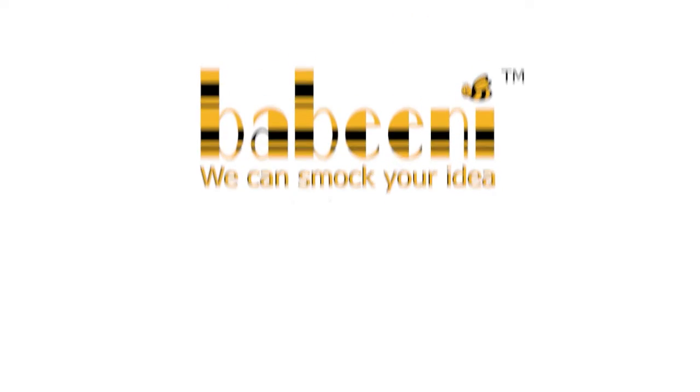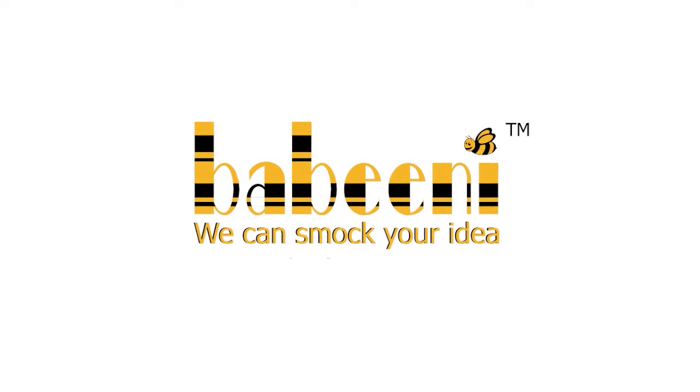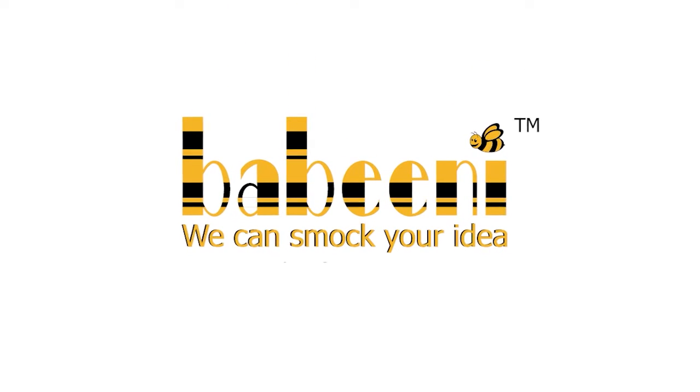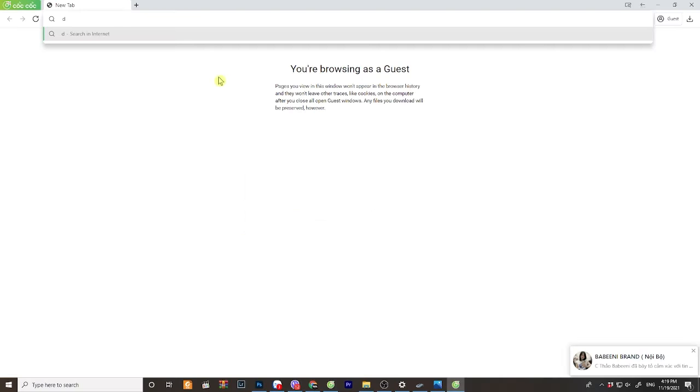Welcome to Babynee. This is the instruction to use our design website.